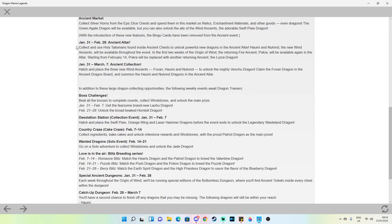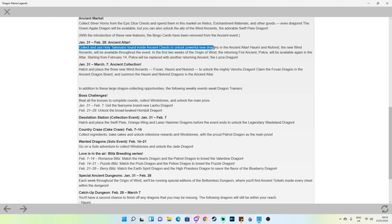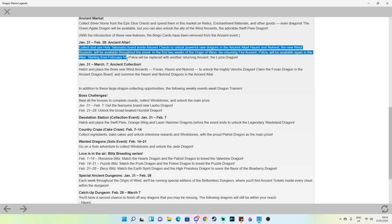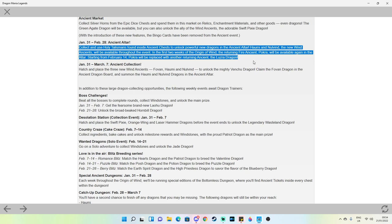Ancient altar: collect and use holy talismans found inside ancient chests to unlock powerful new dragons. Haomi and Nolvind, that is the plant wind and the void wind dragons, the new wind ancients will be available through the event. In the first two weeks of the origin of wind the returning fire ancient Pokhra will be available again in the altar. Starting from February 14th Pokhra will be replaced with another returning ancient, Luzra. So essentially Pokhra is going to be a difficult one to get and is going to force a lot of dungeon grinding and spending. Luzra is also probably going to be quite difficult but it is in the final weeks so at least you've got more time to save up currency.